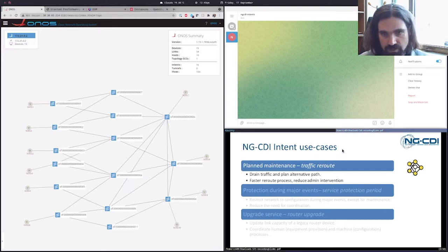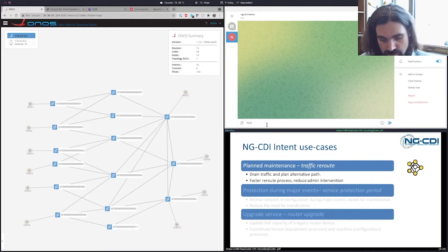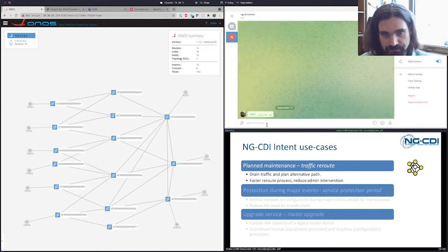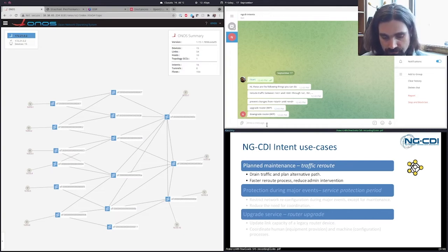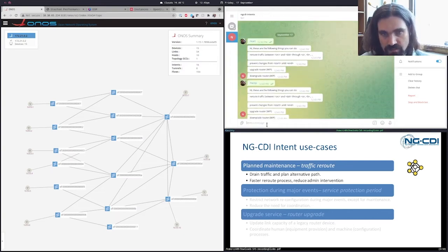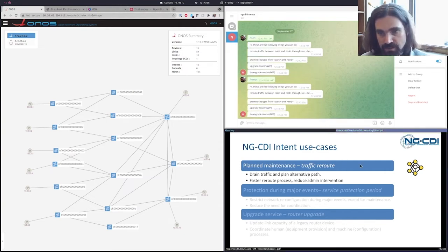In order to interact with our service, we are using the Telegram application, and we have built a dedicated Telegram bot which can be used to perform some basic operations through our intent layer. Our system provides some basic help and supports three basic intents.